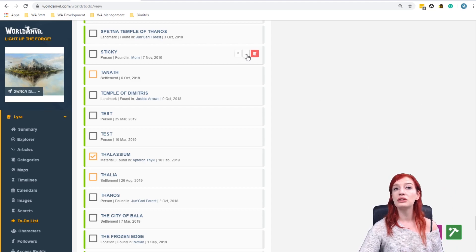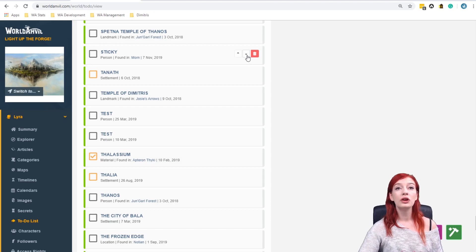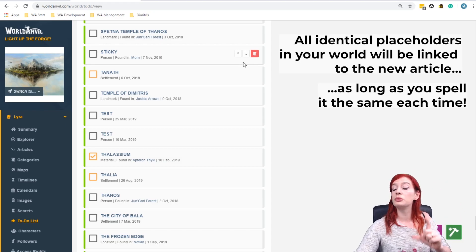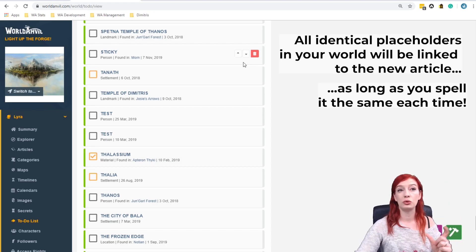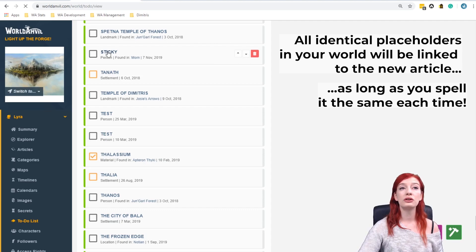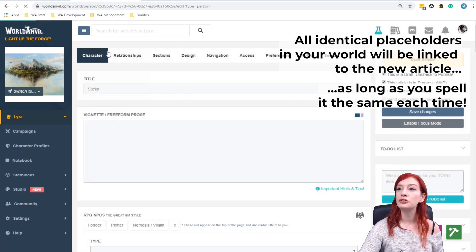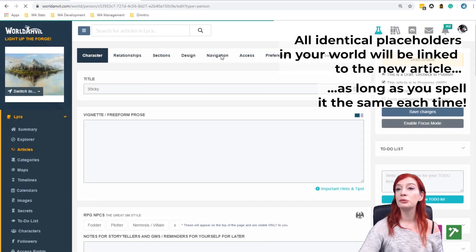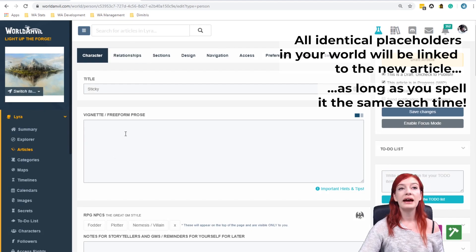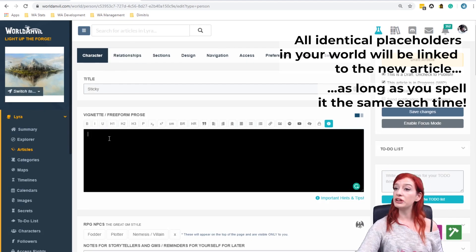So whenever you want to, you can go and click on this. Again, either from the to-do list or from the presentation, and it creates a new character article for Sticky.